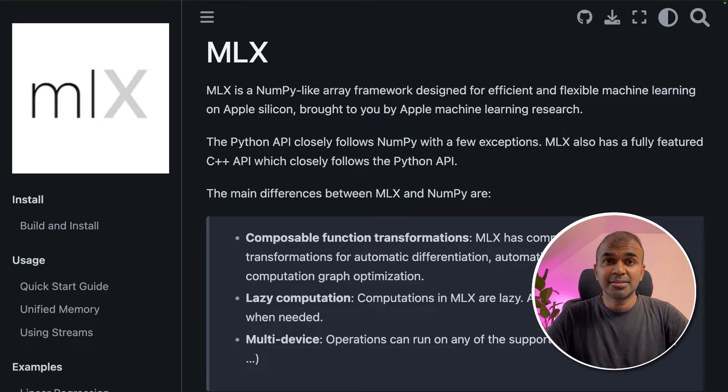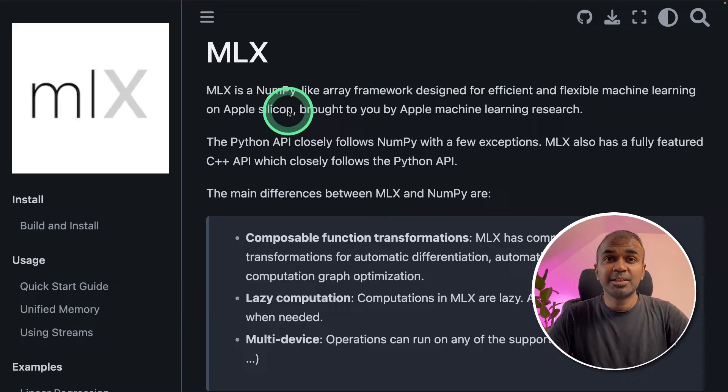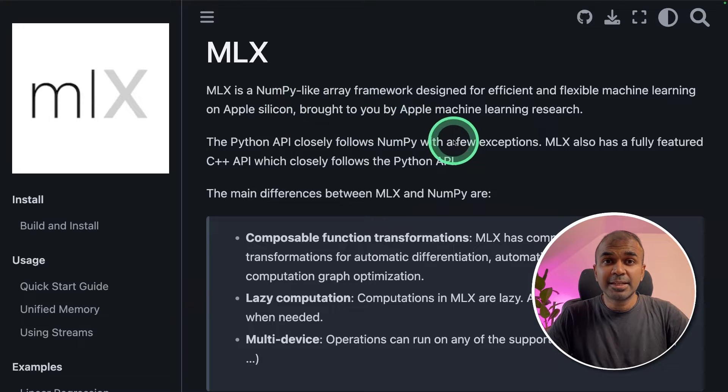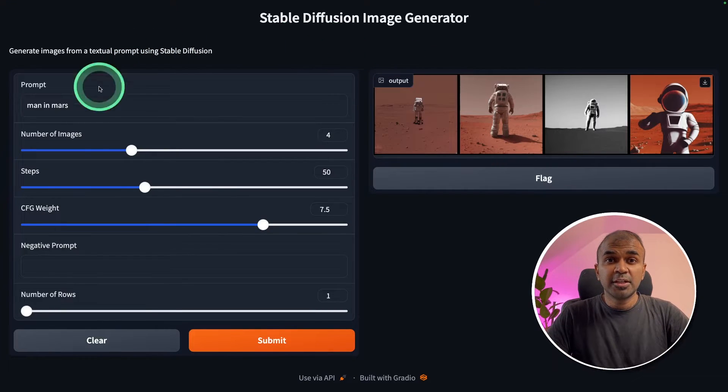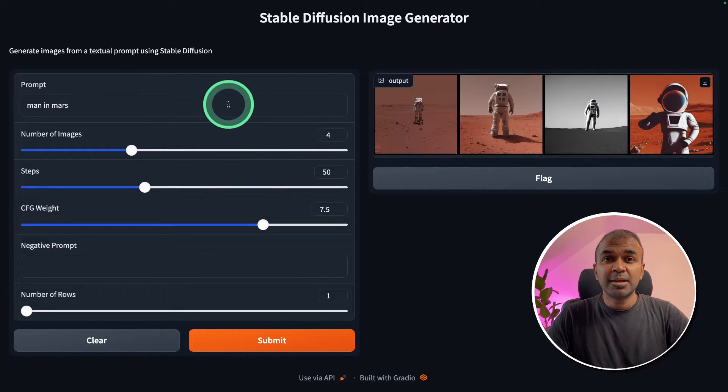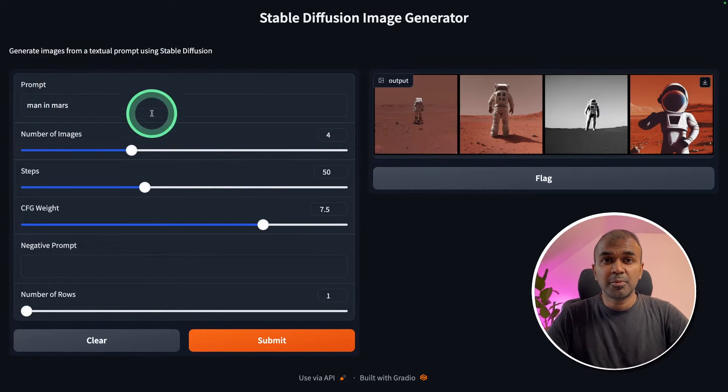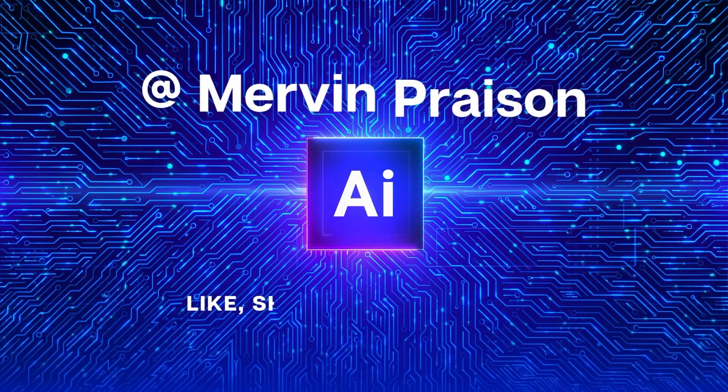This is amazing. Do you want to use MLX framework and run stable diffusion in your Apple Silicon machine? Do you want to create a UI like this so that you can natively generate stable diffusion images from prompts? That's exactly what we're going to see today. Let's get started.